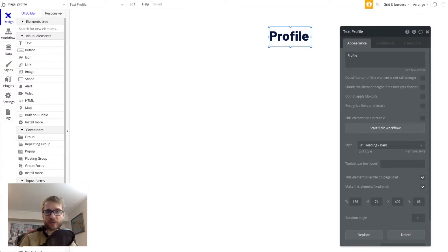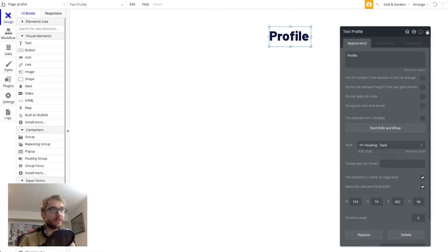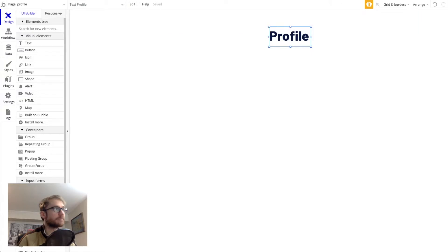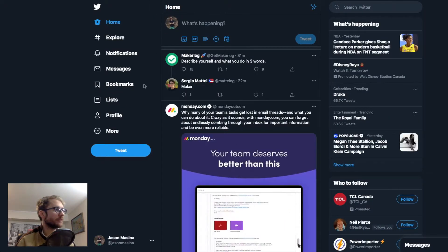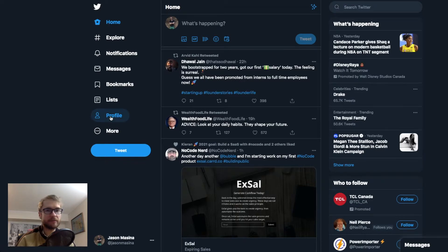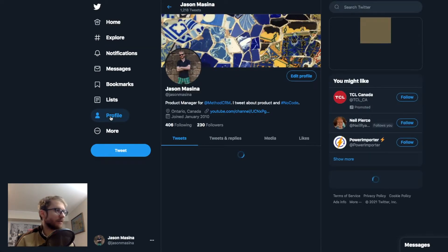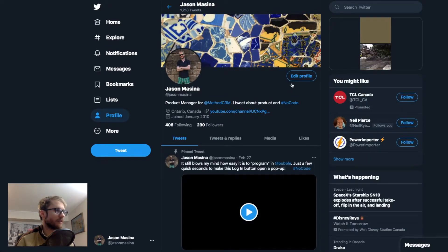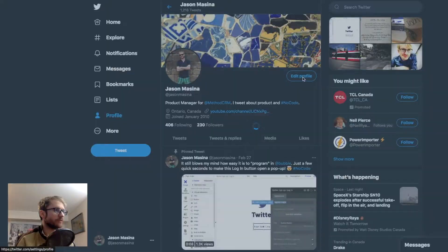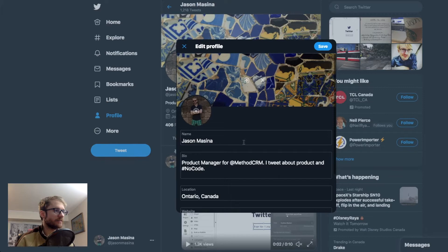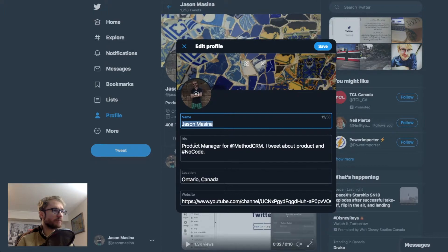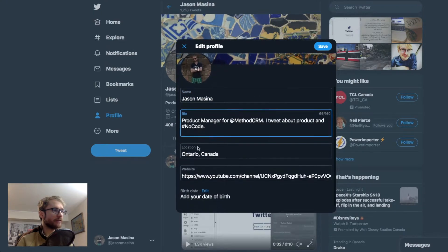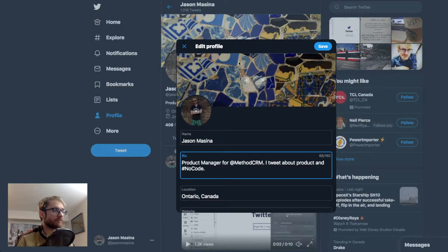What else does a profile page need? Let's take a quick look at Twitter's profile page and find out. Here's my Twitter. I'm going to click on profile and edit profile. We want to build a page that kind of looks like this. A few things we need will be a profile picture, a name or a username, a bio, location, website, birth date, just a few of the fields here that Twitter has.